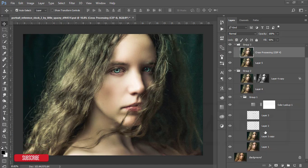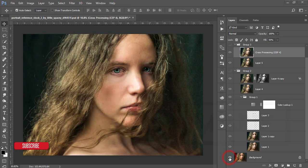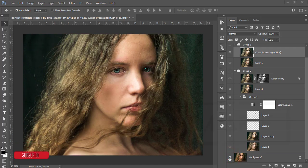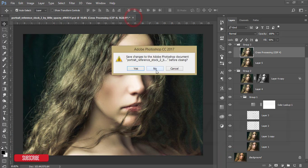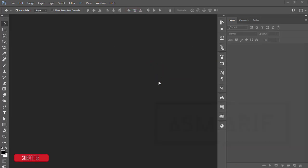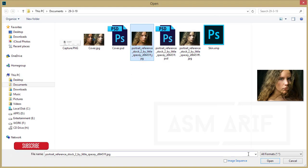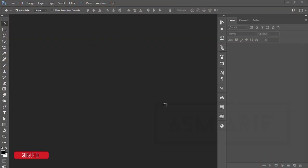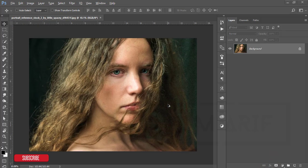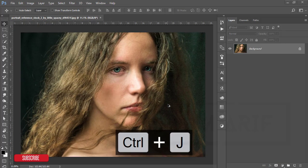This was the non-edited image, and after editing you get this result. I used three or four techniques which will make your photography ultimately good. If you are new to my channel, please subscribe and hit the bell icon for notifications. Let's start the tutorial — I'll go to File and open up this image in my Photoshop panel.